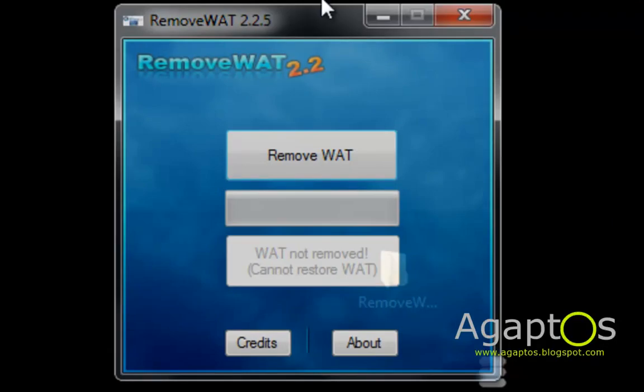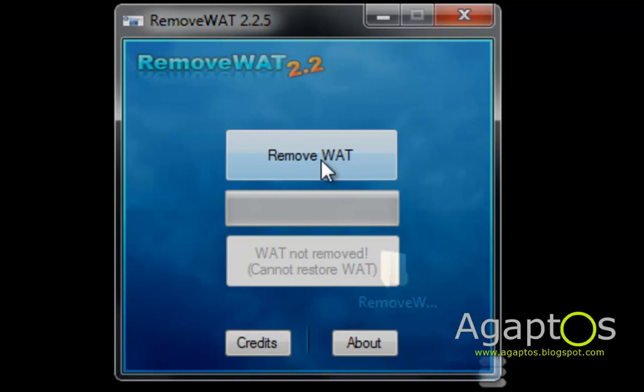Once you come to this, hit Remove WAT. Your computer will reboot automatically.